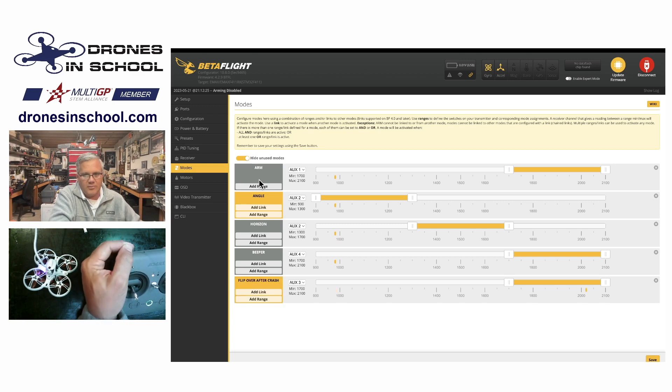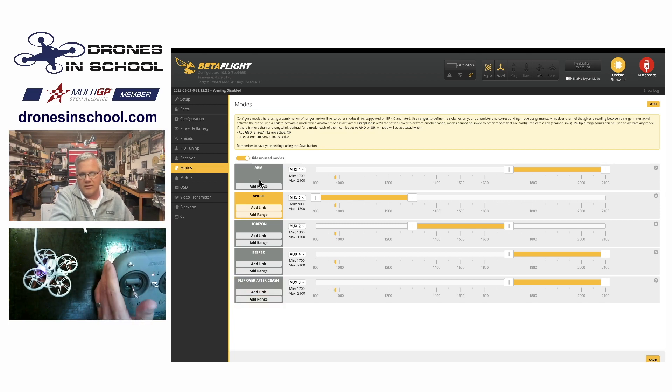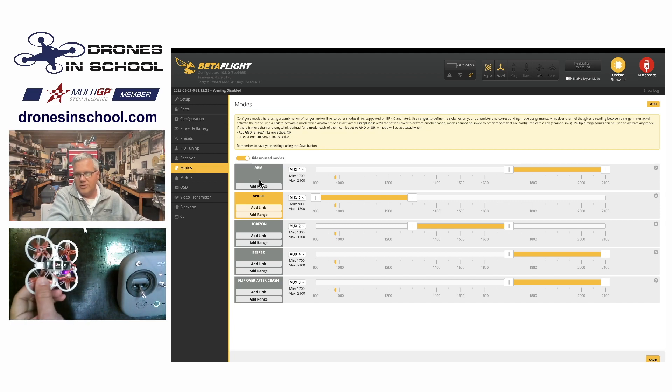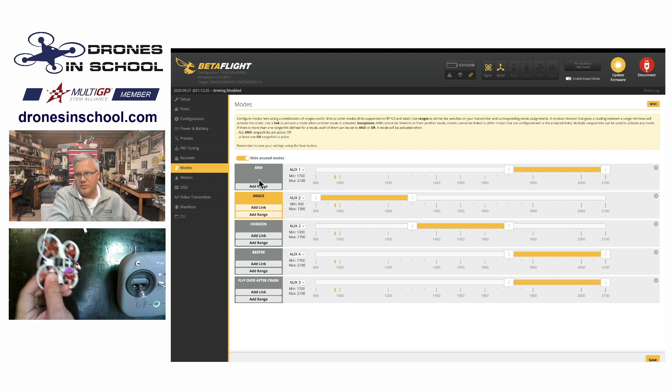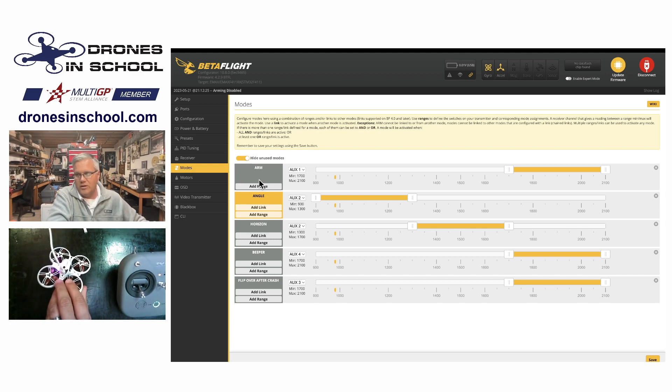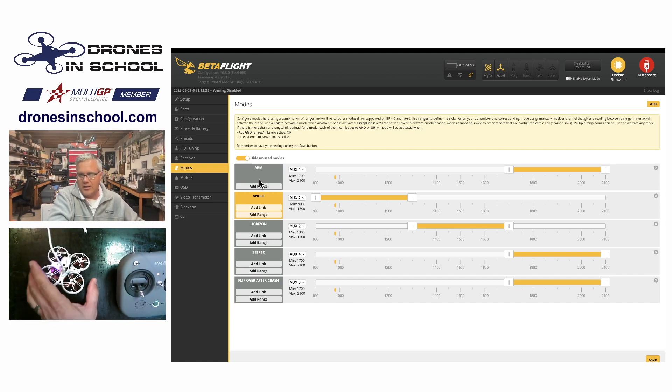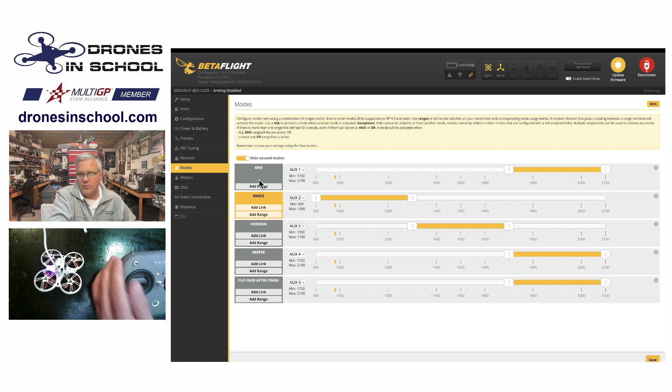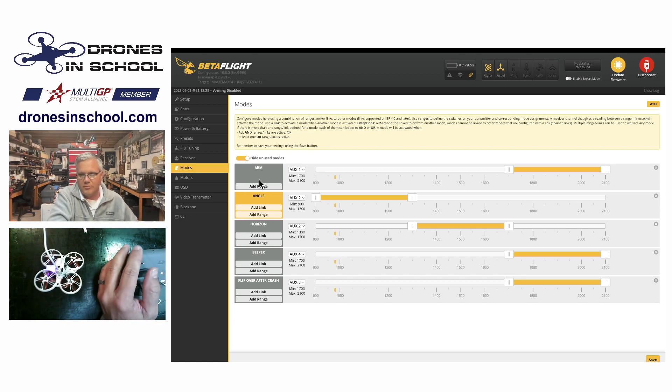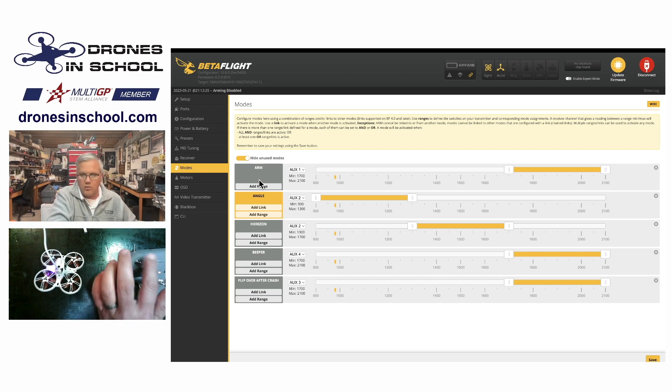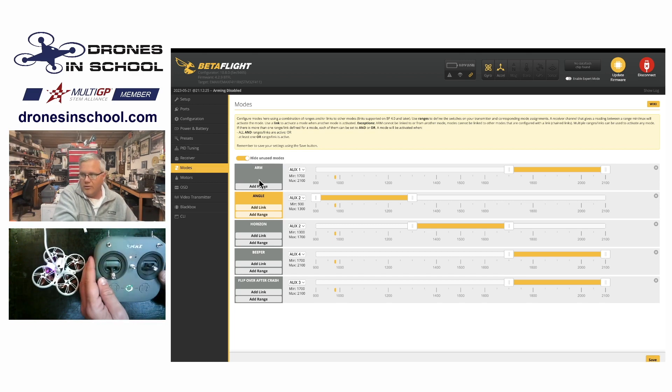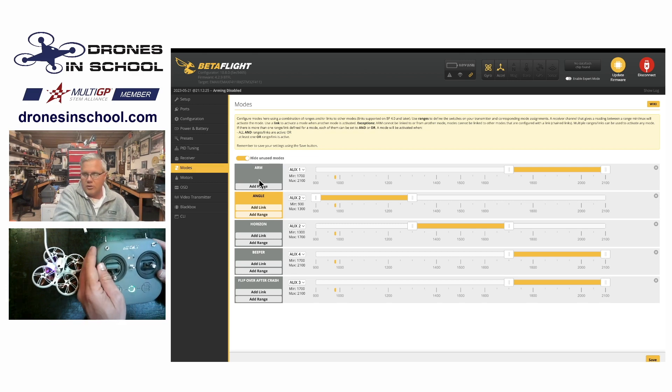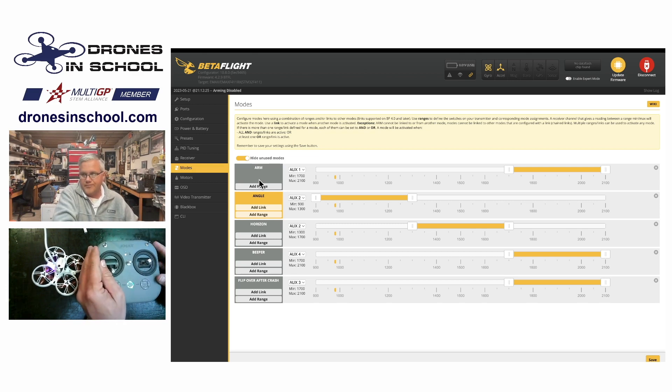And the last one here is flip over after crash. We'll talk about that in another video. That's kind of a neat thing. It's called turtle mode. So if your drone is upside down, you can use that to flip it over so you don't have to run out on the course and flip it over by hand or run to a different room and flip it over. You can do it right here from the controller. So those are your different modes.